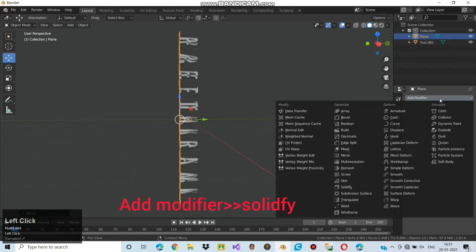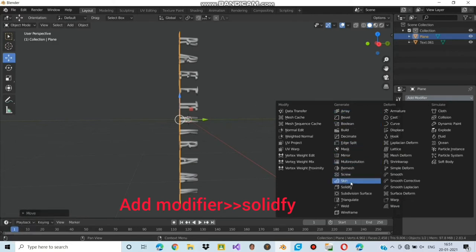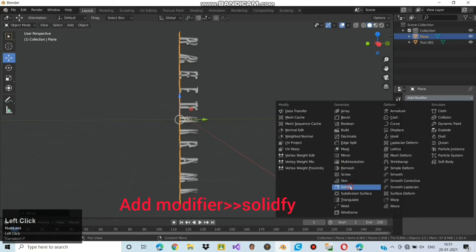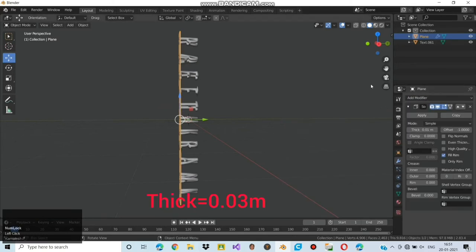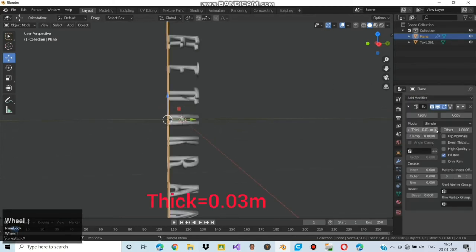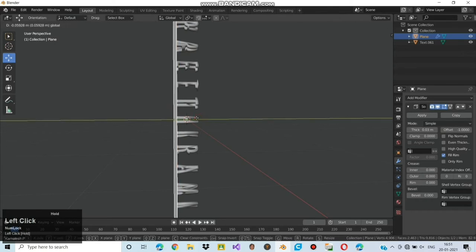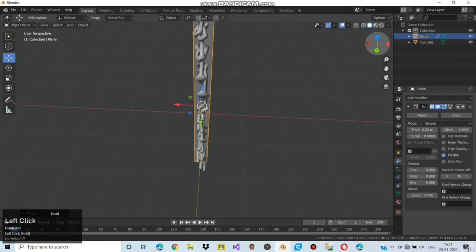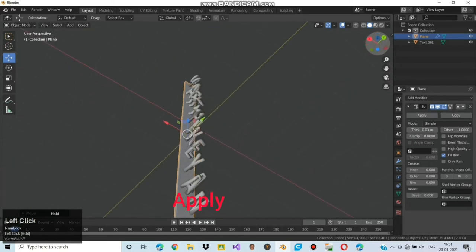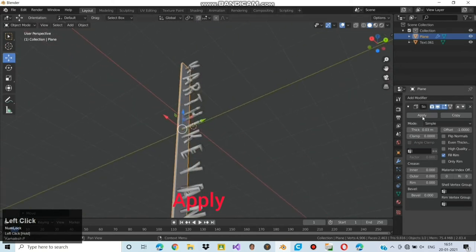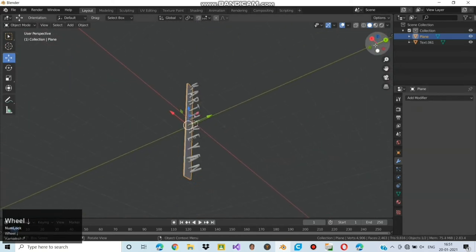Choose modifier properties and move on to add modifiers. Click add modifier and choose solidify. You can see it has 0.01 thickness but it is not efficient for printing, so change it to 0.03 which is somewhat ok while printing. Rotating the view to see how it looks. Now the text and plane are perfectly alright, so give apply.